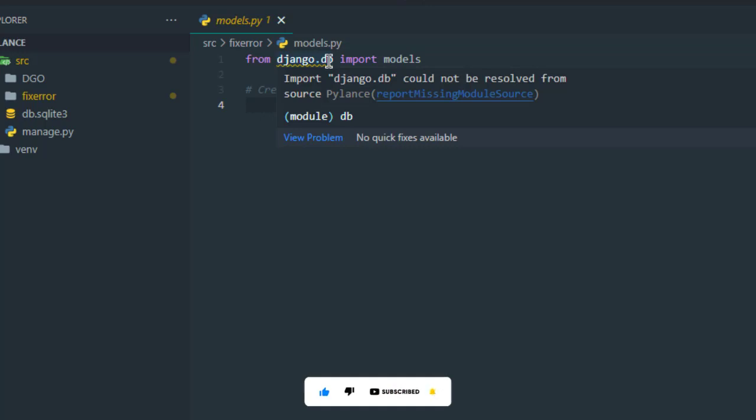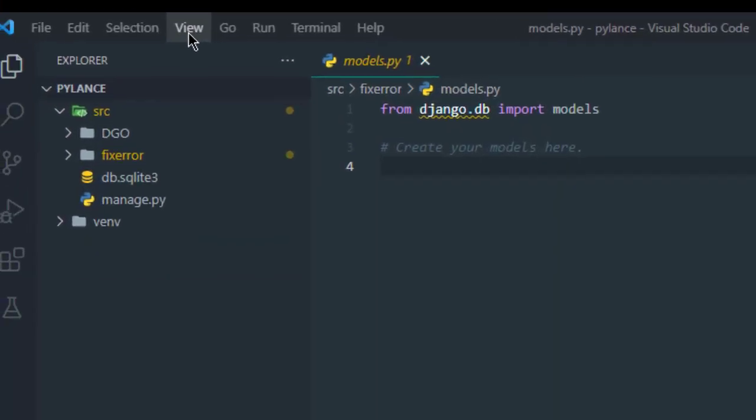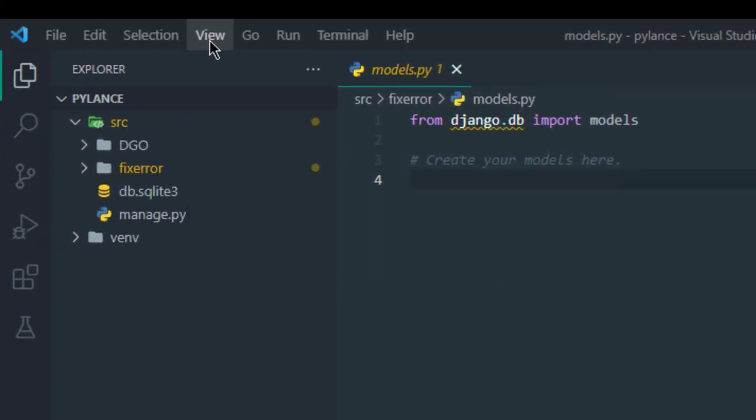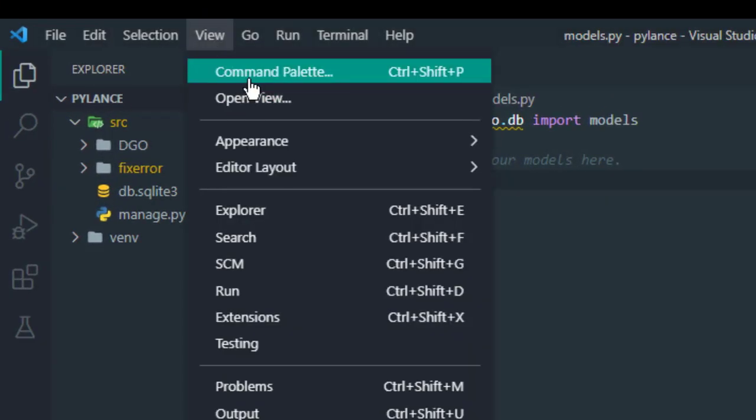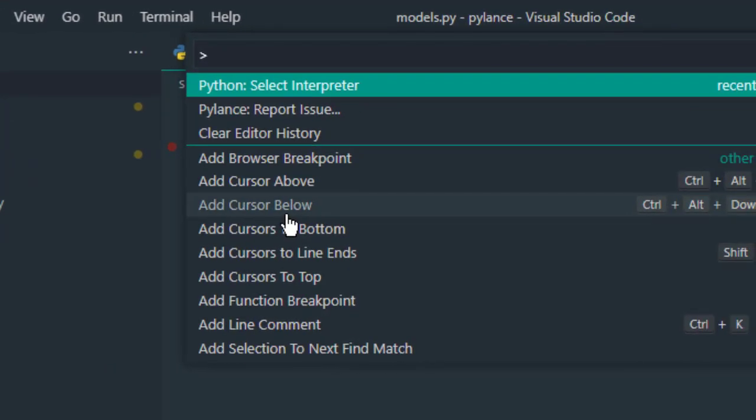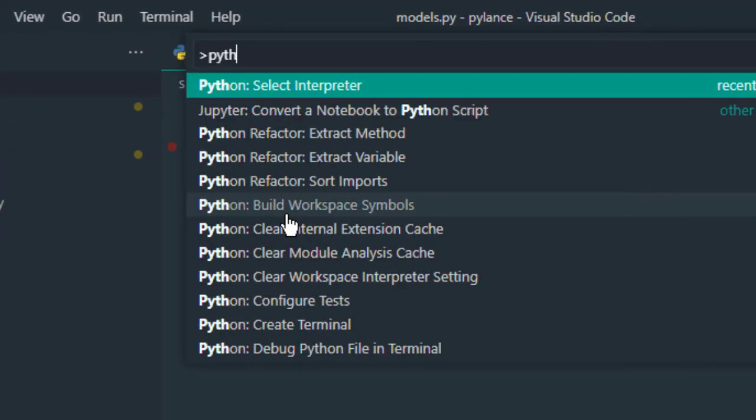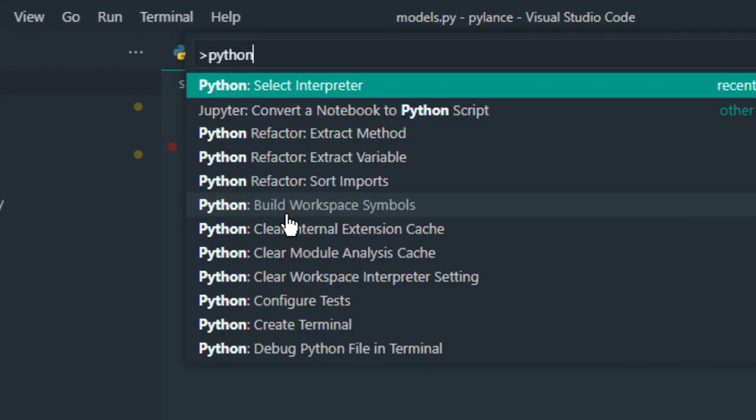So now I'm going to show you how you can fix this error. Okay, click the View option, then click here Command Palette. Now type here 'Python'.